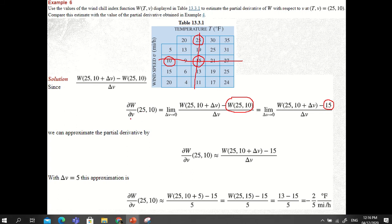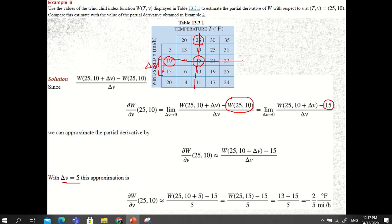We approximate the partial derivative as the ratio [W(25, 10 + delta V) − W(25, 10)] / delta V. With delta V = +5, we increase the wind speed from 10 to 15. So delta V = 15 − 10 = 5.